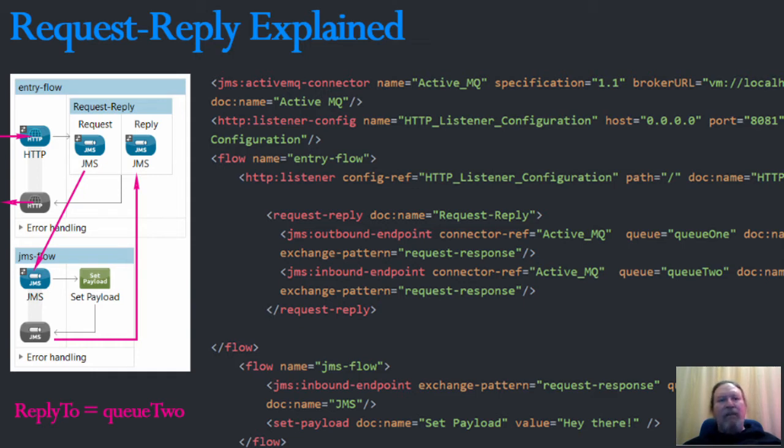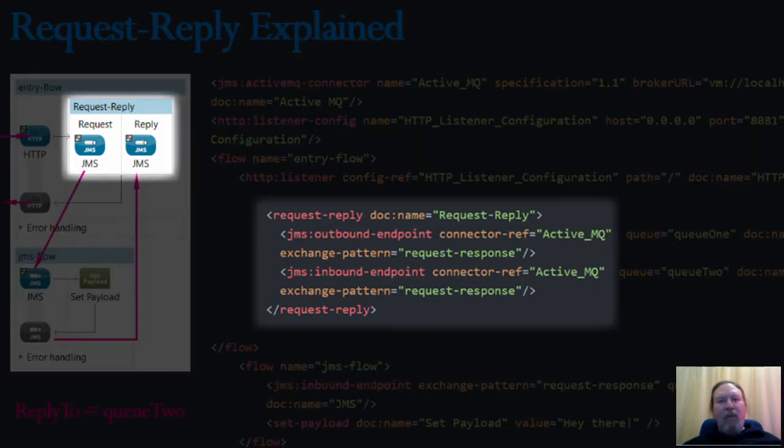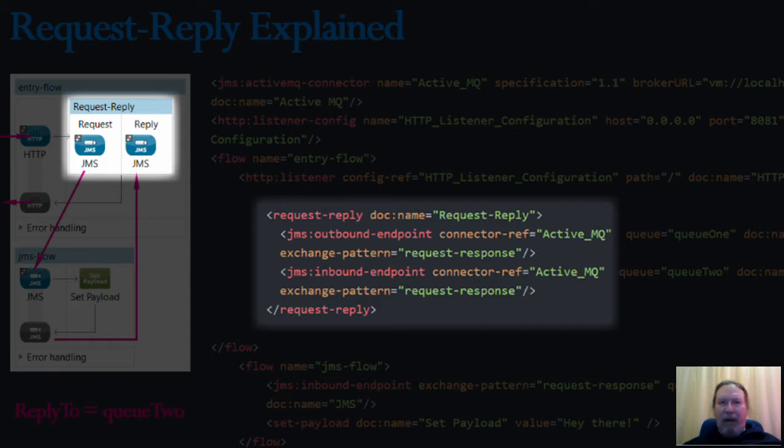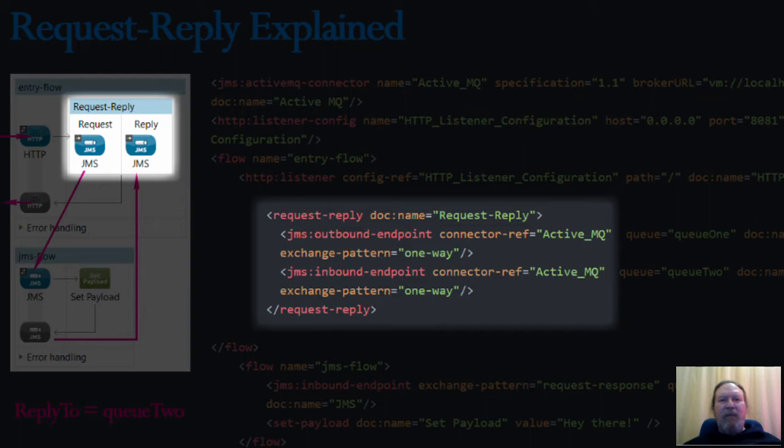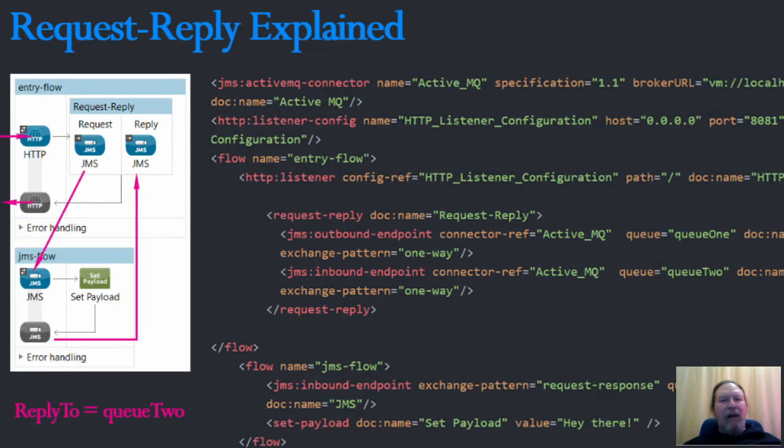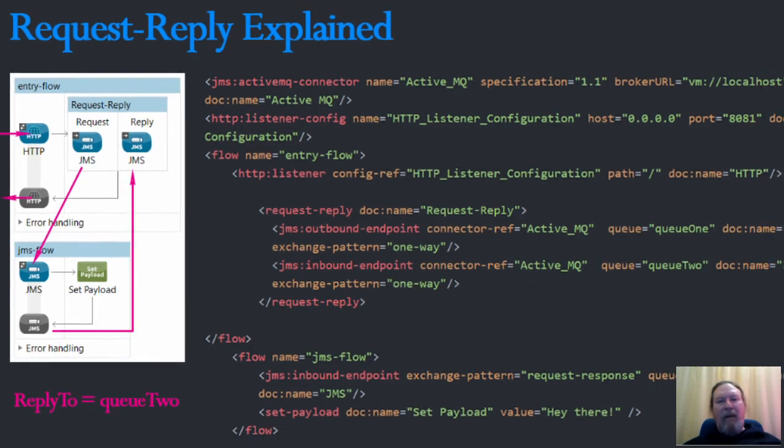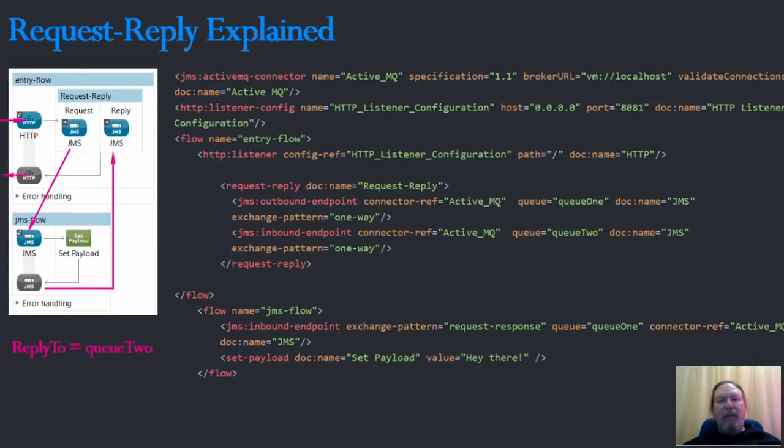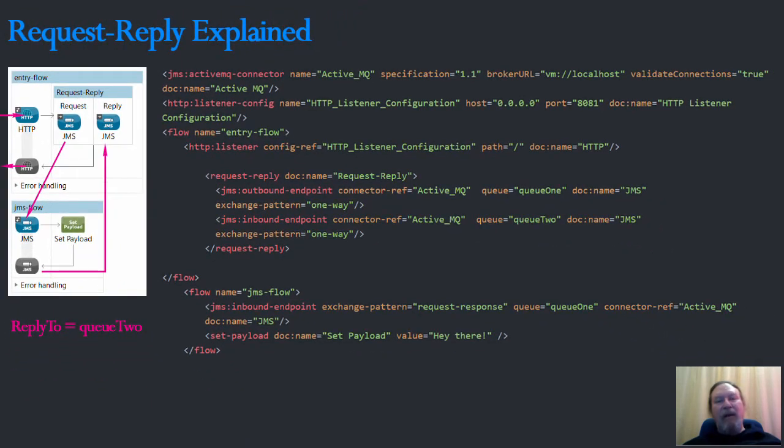So to fix this behavior, all we need to do is set the exchange pattern of both JMS endpoints to one-way. This will prevent the outbound JMS endpoint from creating a temporary queue and waiting until timeout for messages that will not be returned. And inbound messages will be picked up immediately on Q2, which is the required behavior.